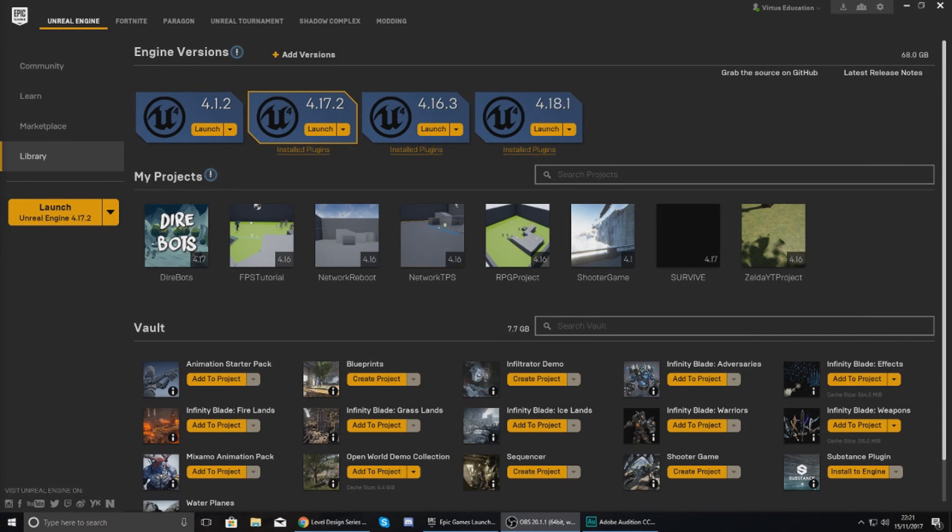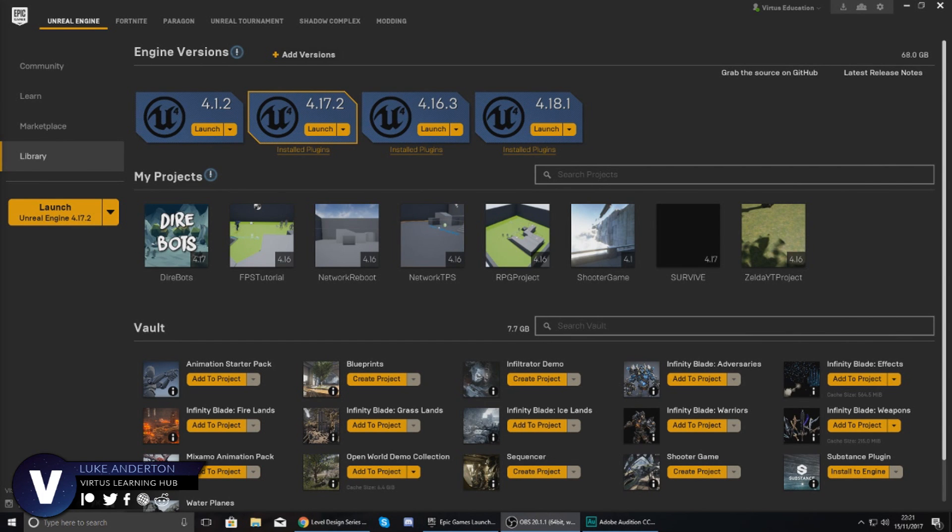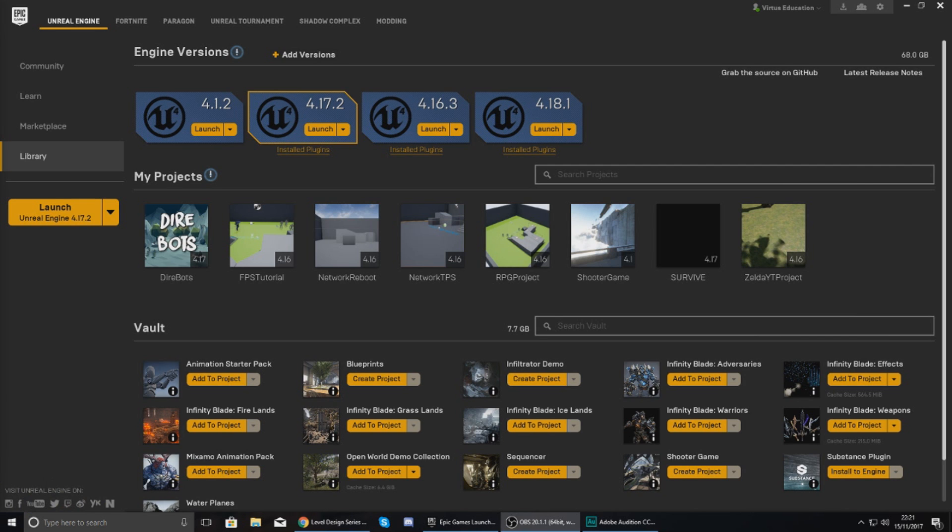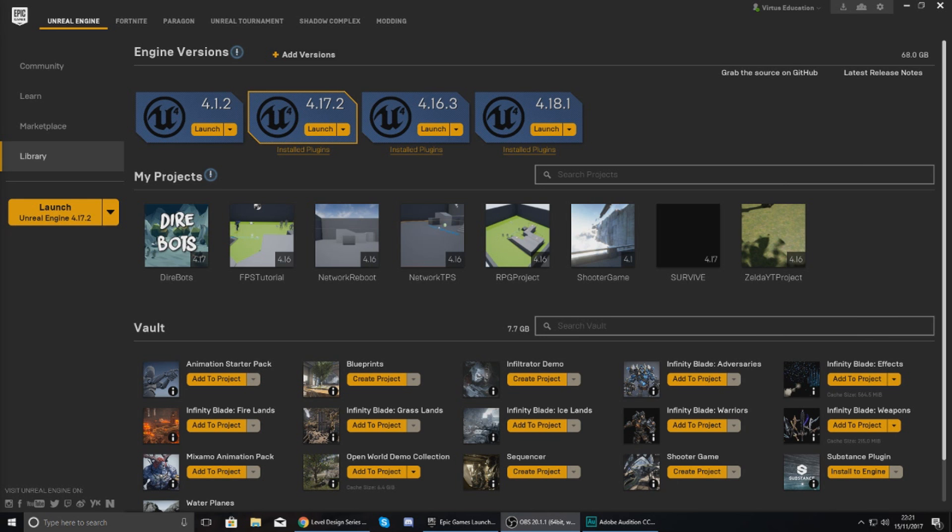Good afternoon ladies and gentlemen, your boy Vertus here and welcome to my Unreal Engine 4 level design essential series. In today's video we are going to be giving you a run through how you can set up your very first project within Unreal Engine 4.